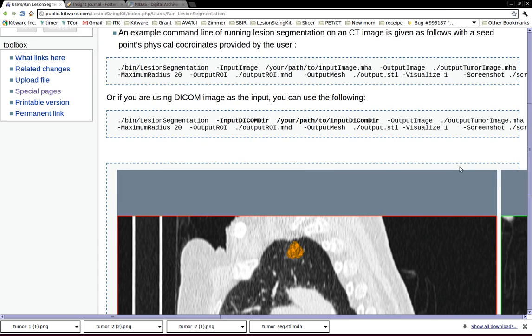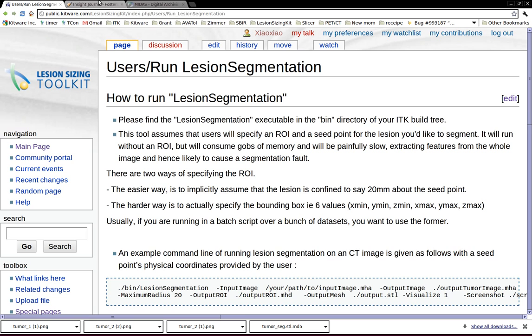To make this whole process easier, I think it might be helpful to show how I build Lesion Sizing Toolkit with ITK v4.